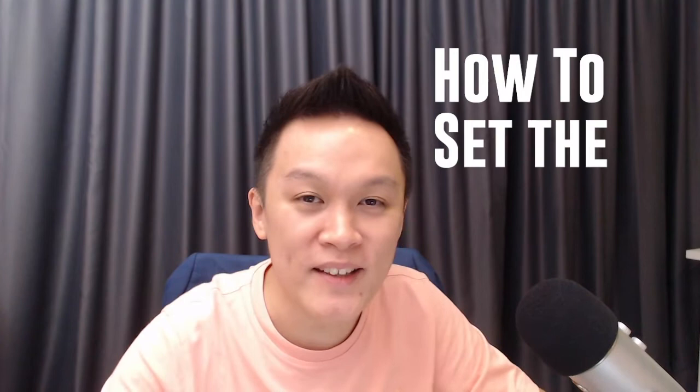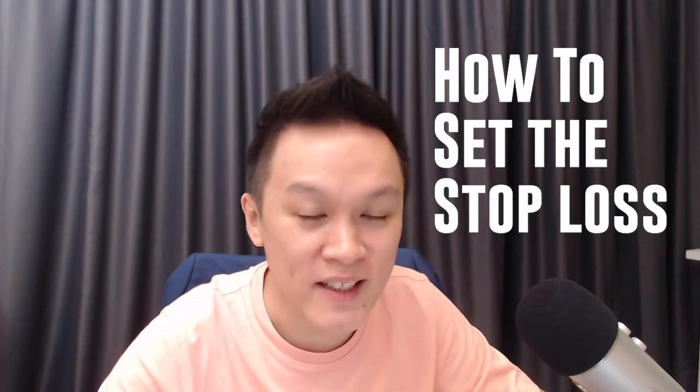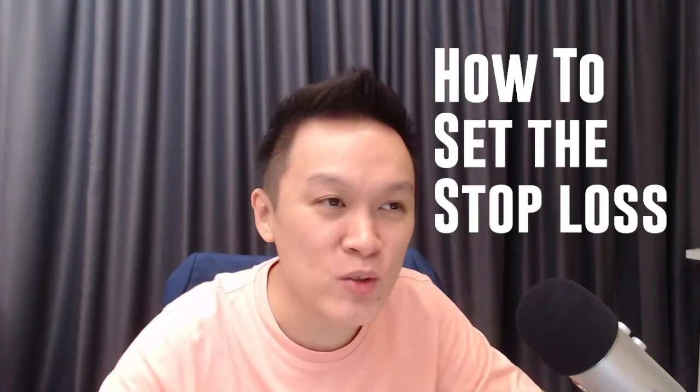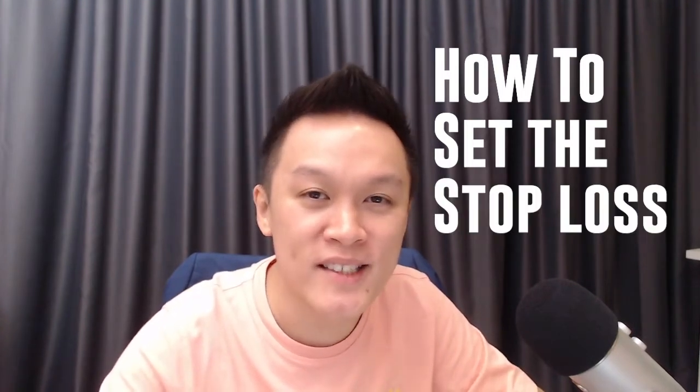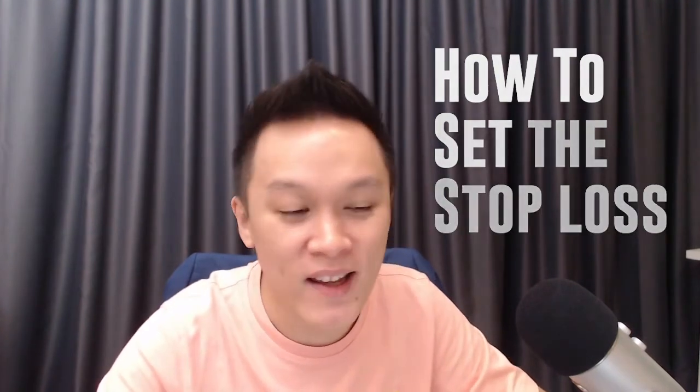Hello everyone, Andrew here. Today what I'm going to share with you is how to set the stop loss when you are trading CFD.